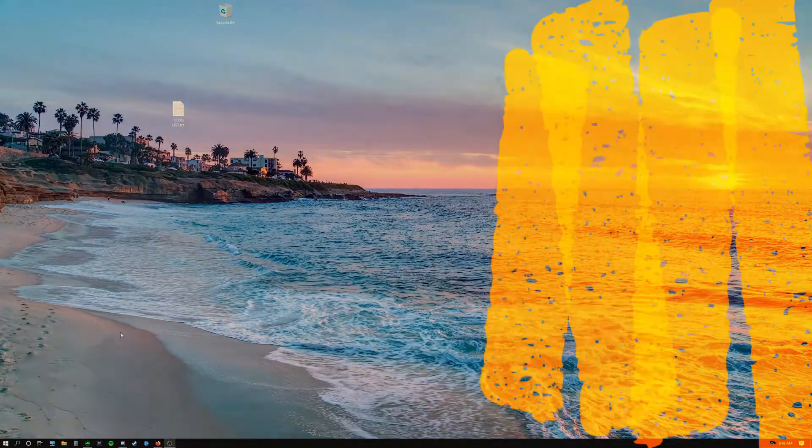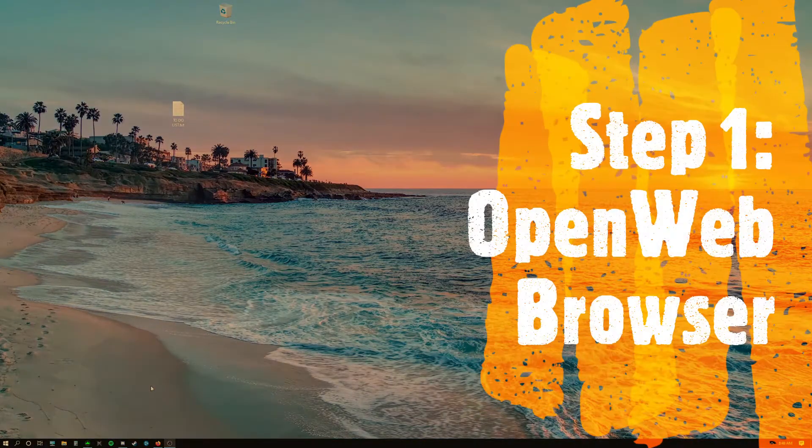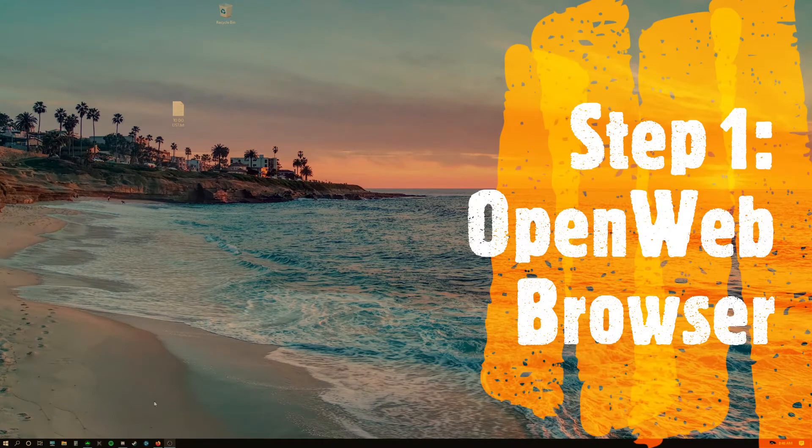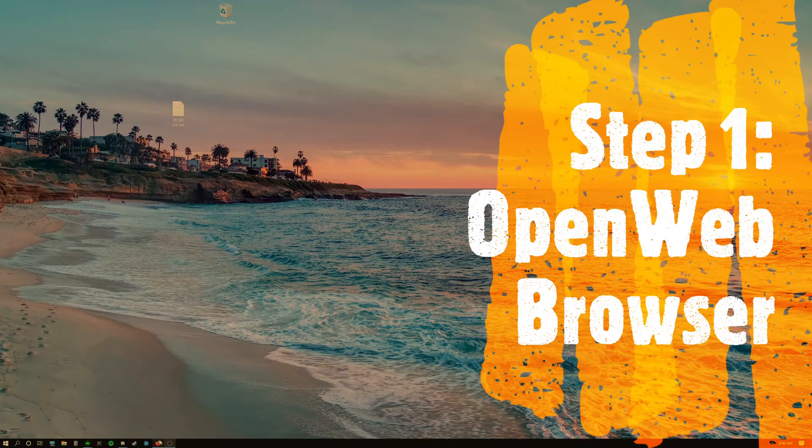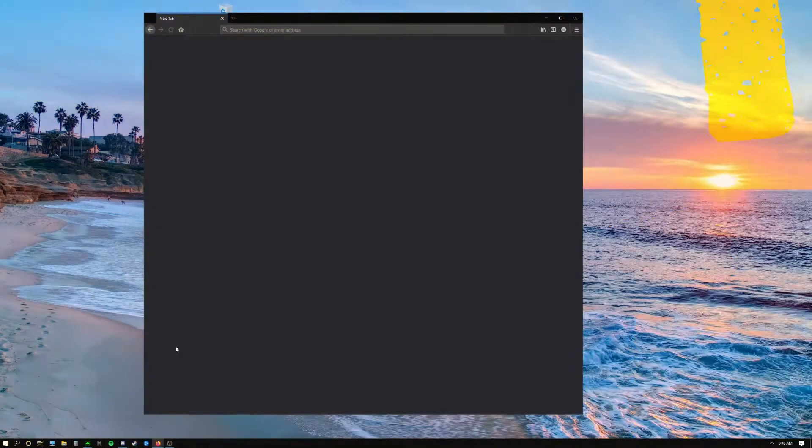Step one, you want to open your web browser. I'm going to be using Firefox for this, but you can use any web browser.